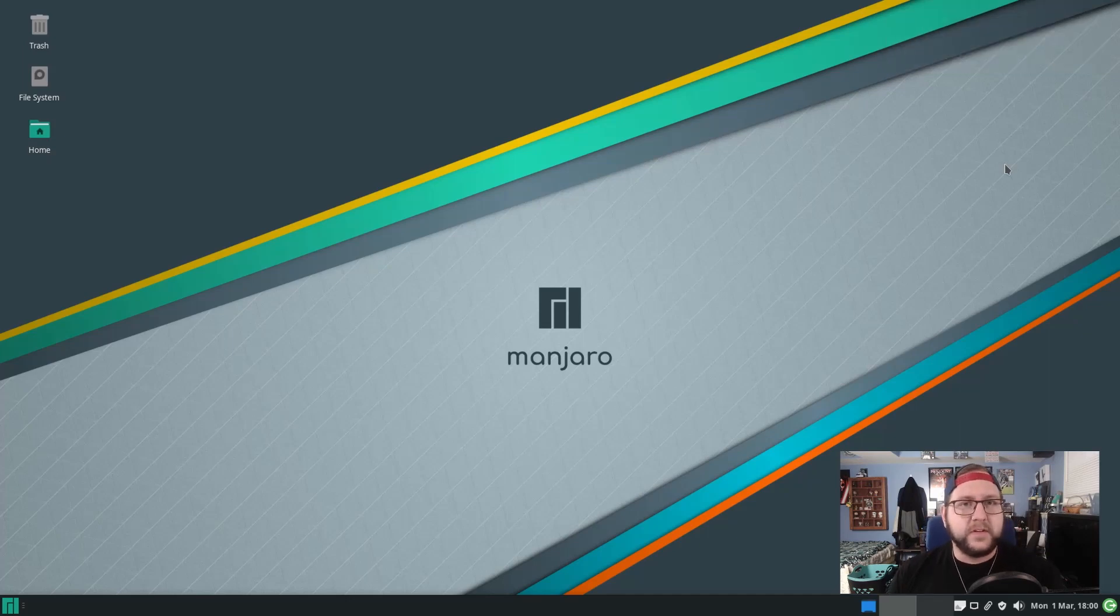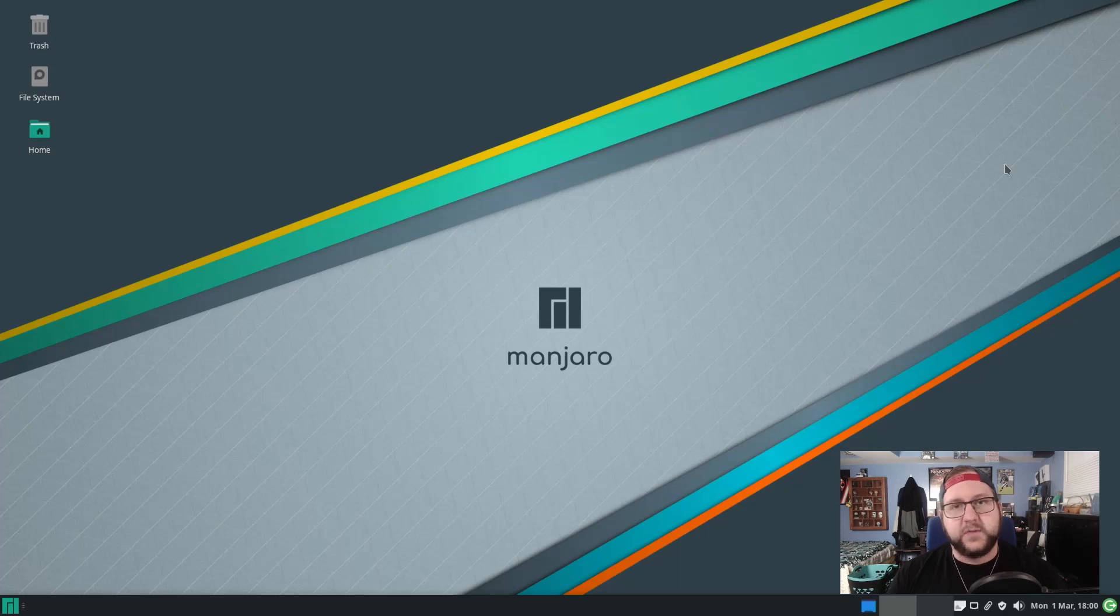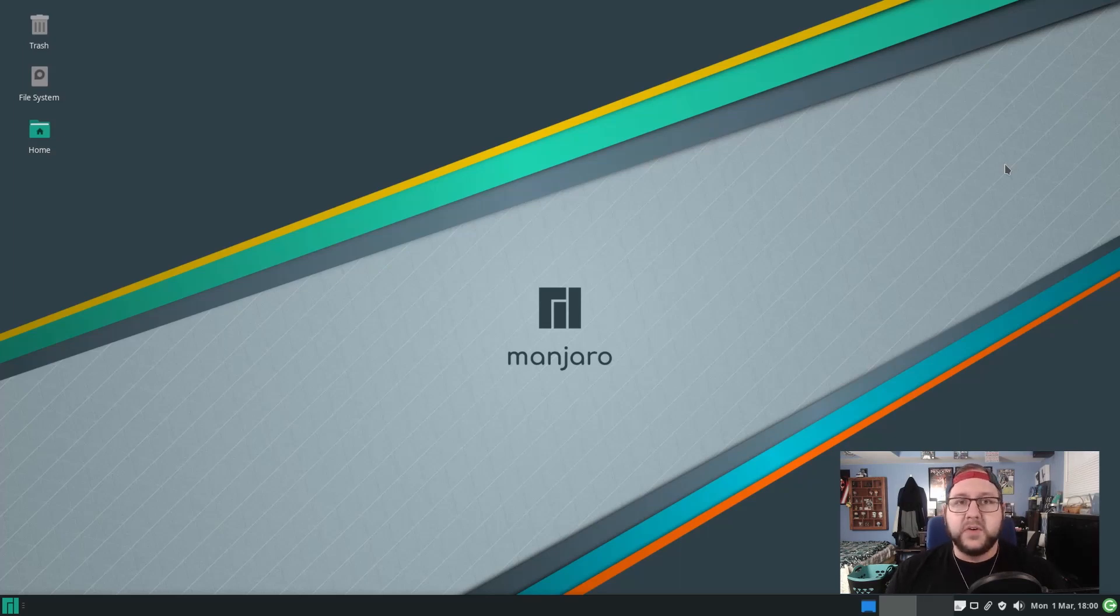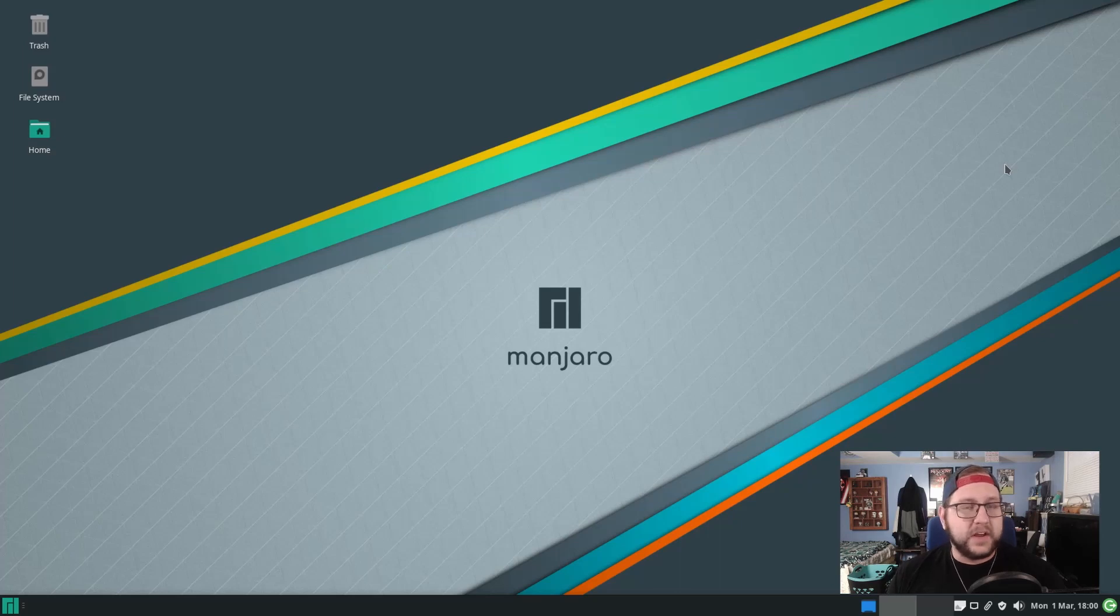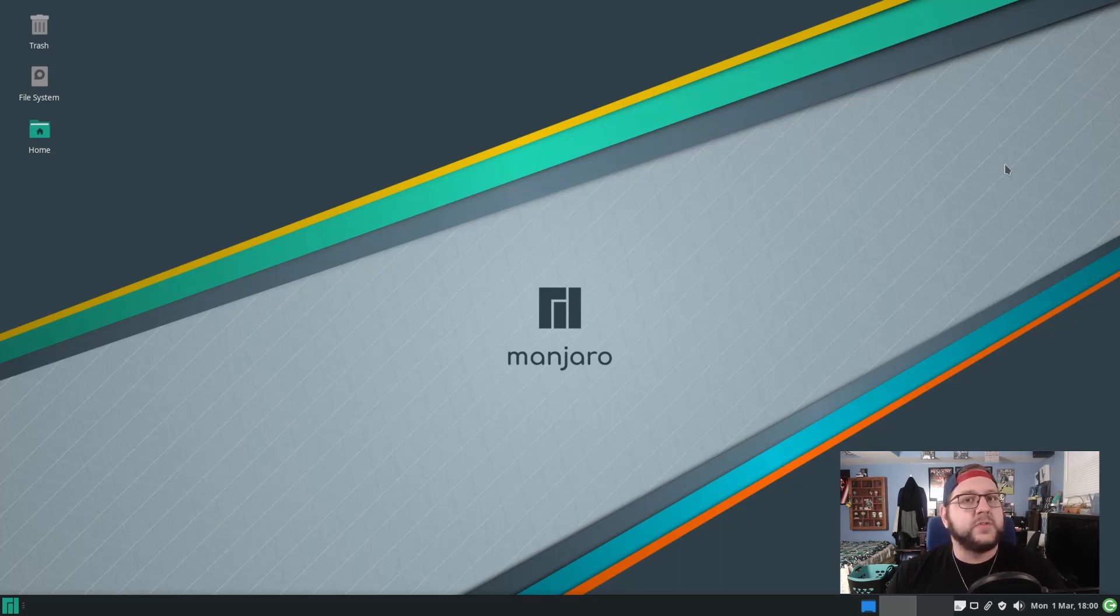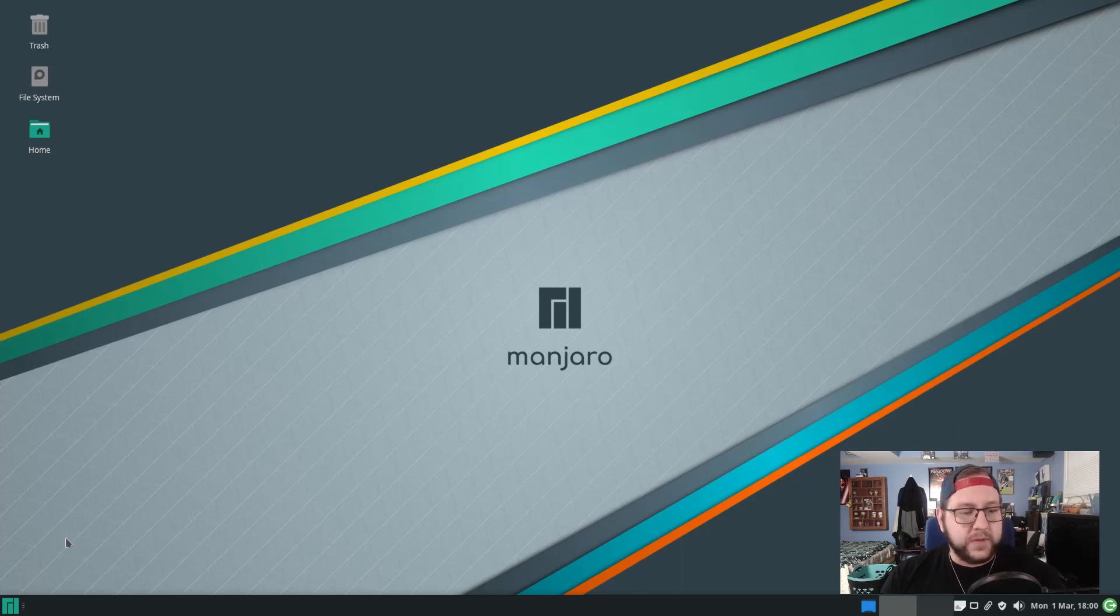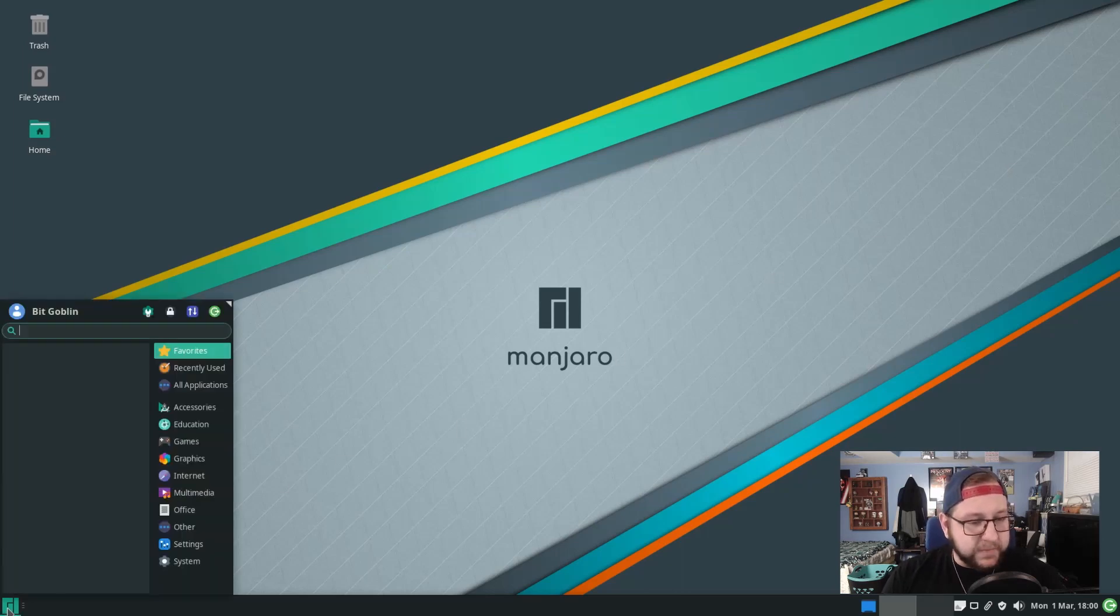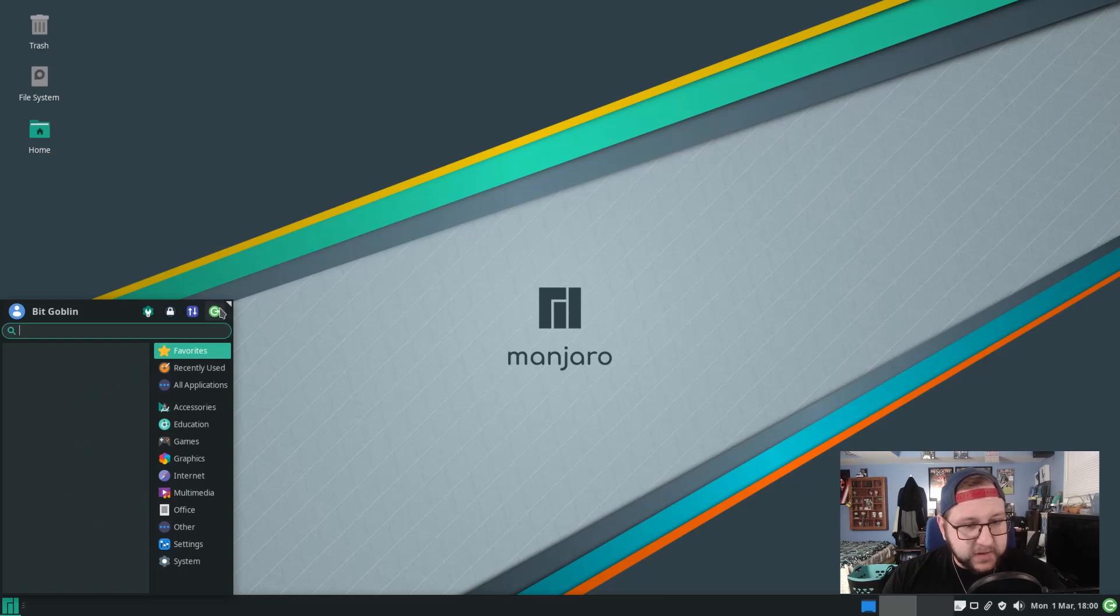So the first boot up into Manjaro grants you with a very customized version of the X-Face desktop, assuming you chose that version. You can also choose installer images with GNOME, MATE or some other desktop environments, but X-Face really is Manjaro's bread and butter. It has a very Windows-y feel to it with a kind of start button at the bottom left to get access to your applications, log out and turn off the computer and stuff.